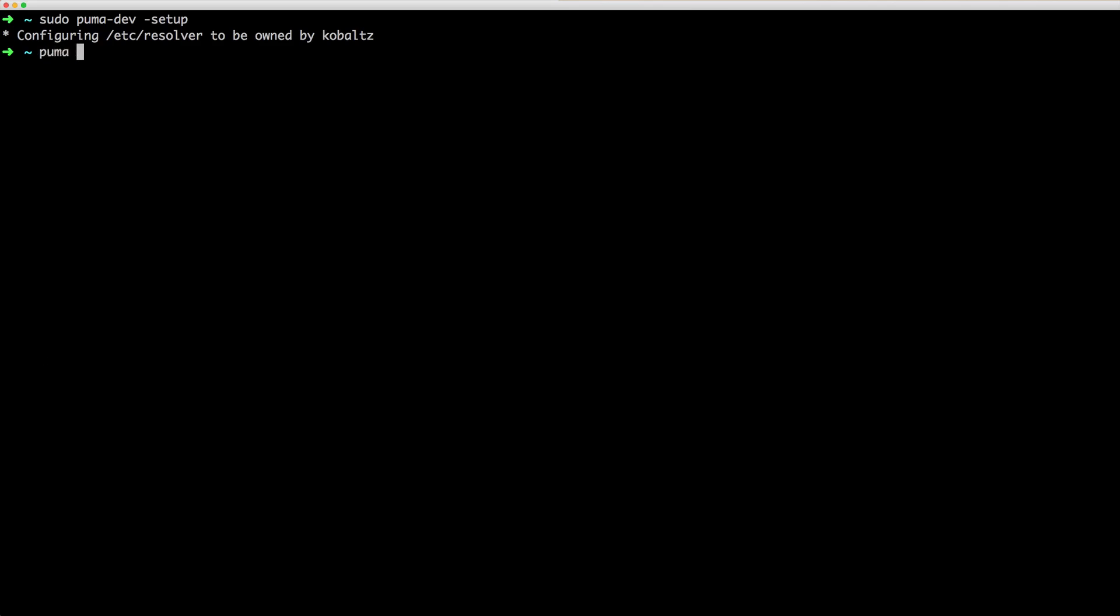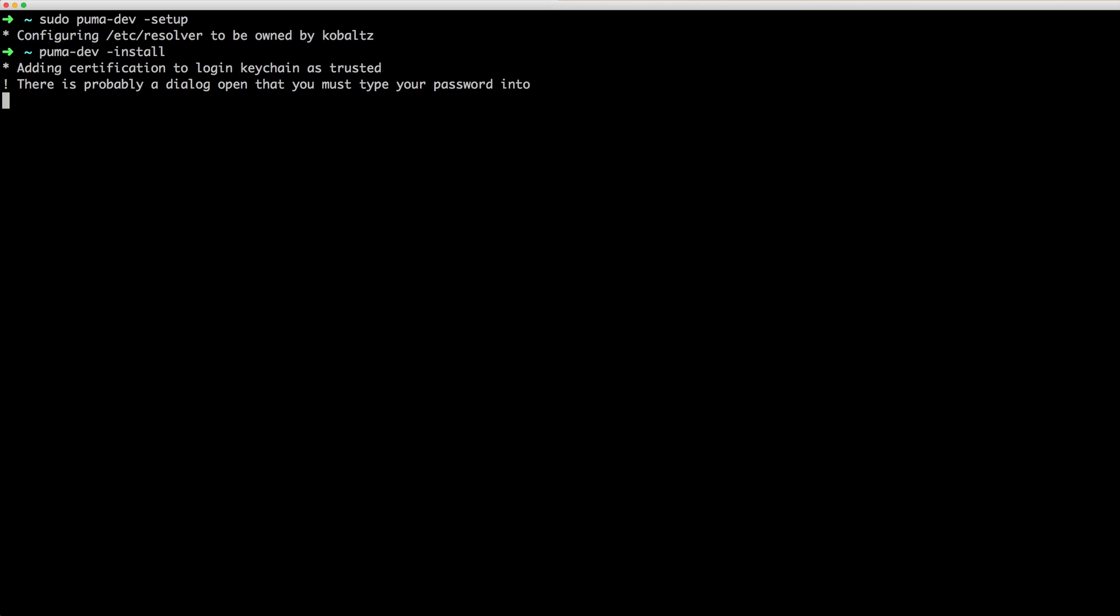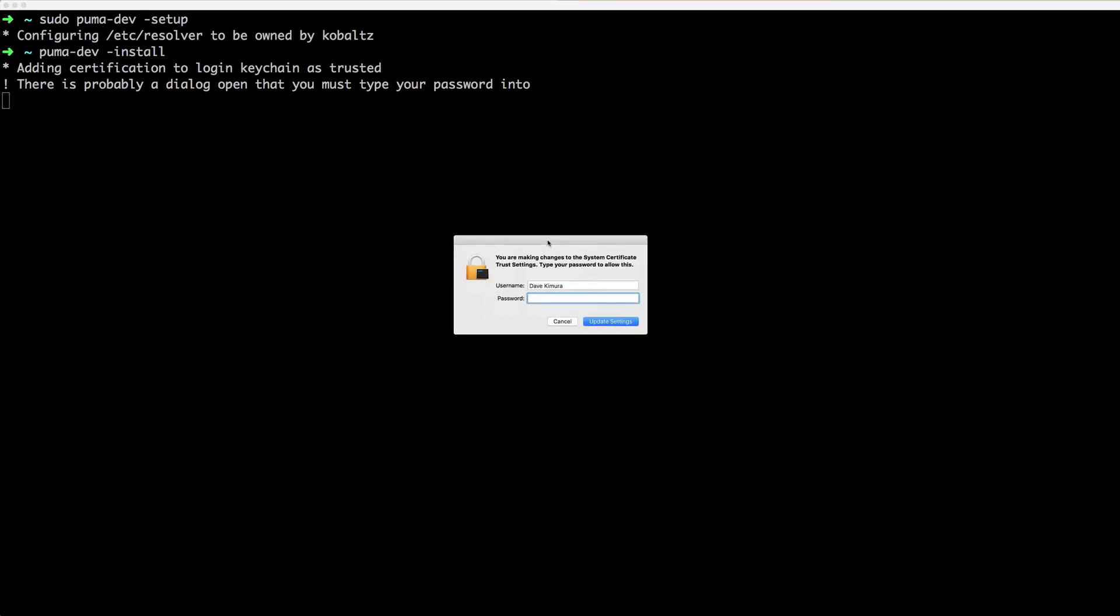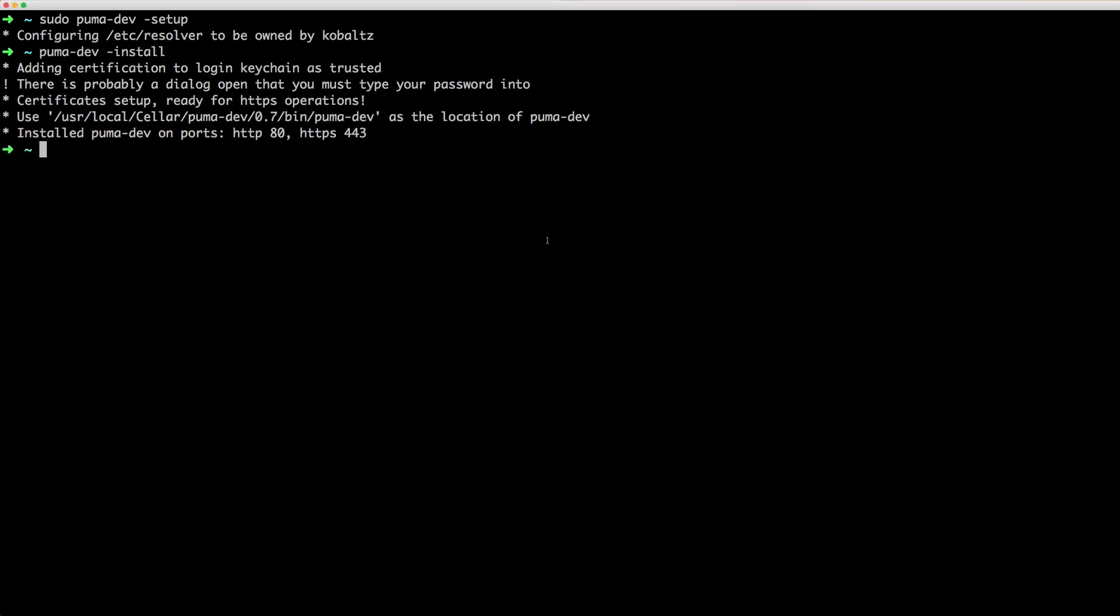You can then call puma dev dash install and then this will install and start the service on port 80 and 443 of your computer. And you may get a popup warning to verify your password, but once you do that, it'll create the SSL certificate and you should be ready to go.